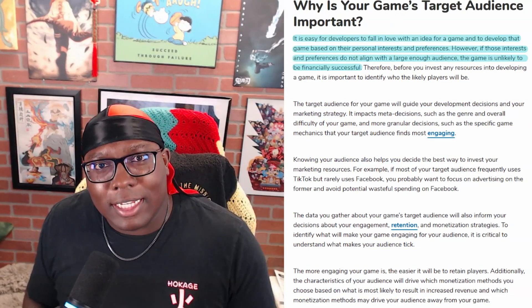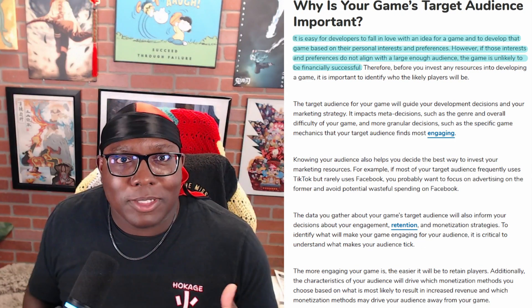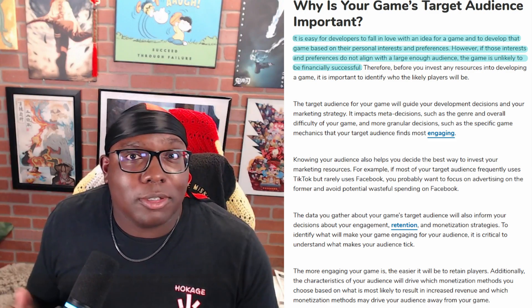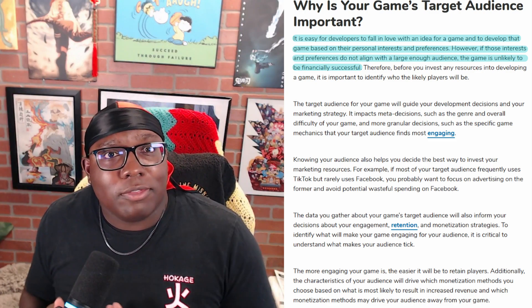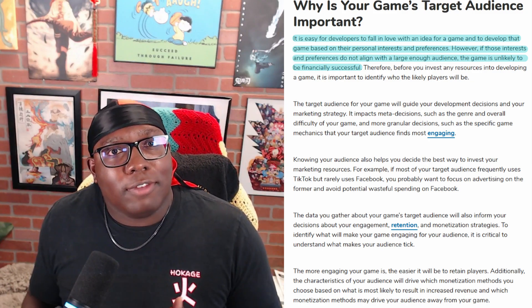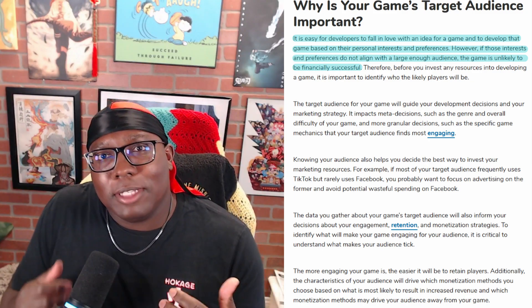But why does that matter? One way to look at it is from a marketing perspective. This article from Son of Mine sums it up pretty well: it's easy for developers to fall in love with an idea for a game and develop it based on their personal interests and preferences. However, if those interests and preferences don't align with a large enough audience, the game is unlikely to be financially successful. The point is, if you want a financially successful game, you can't just consider what you want — you have to consider who's buying it.